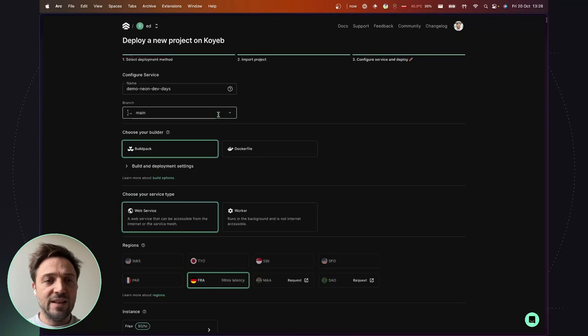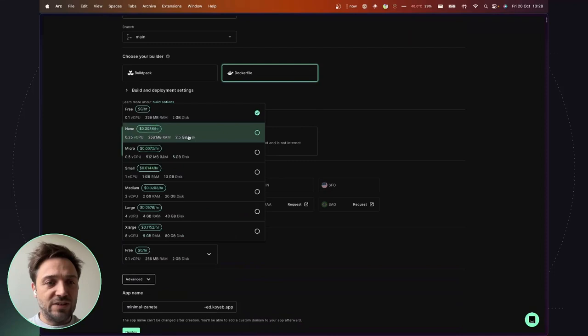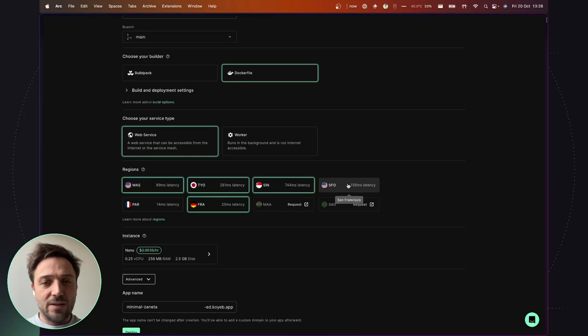So yes, I will deploy the default branch. I will build the application using the docker file inside the repository and to deploy to multiple regions. I will just change the instance size as on the free one, there is a limit to deploying only one region.